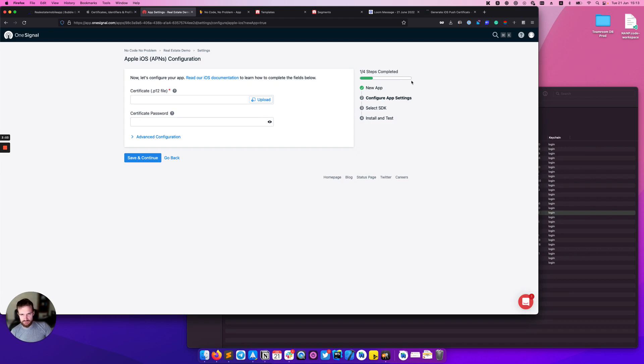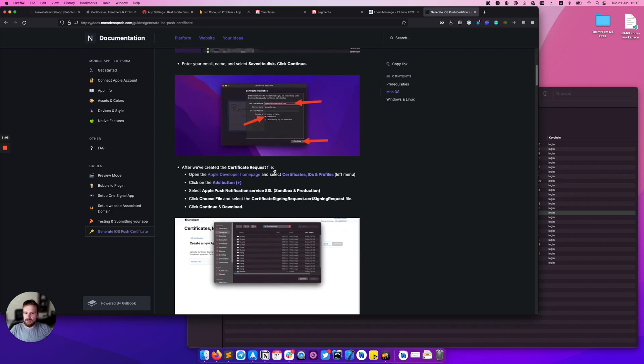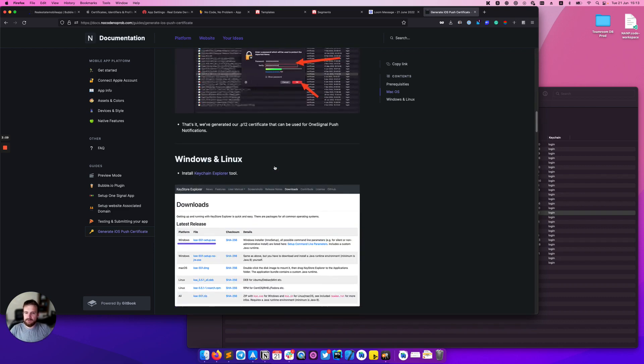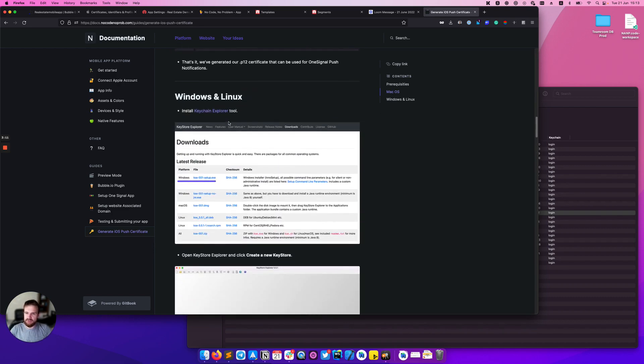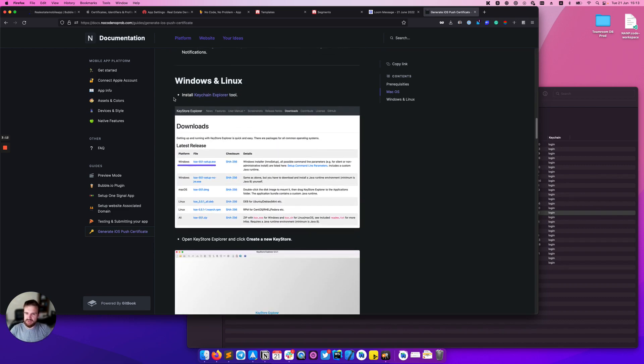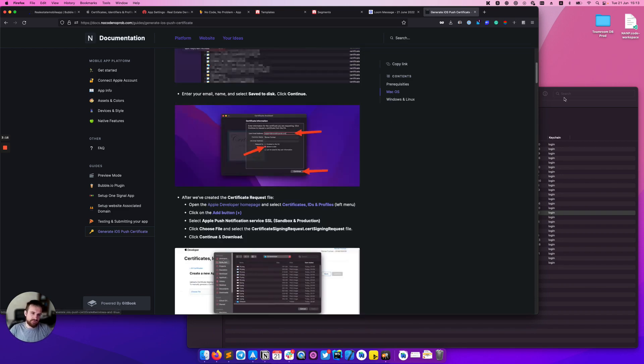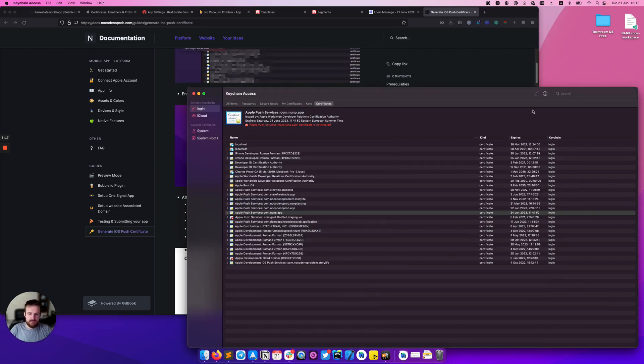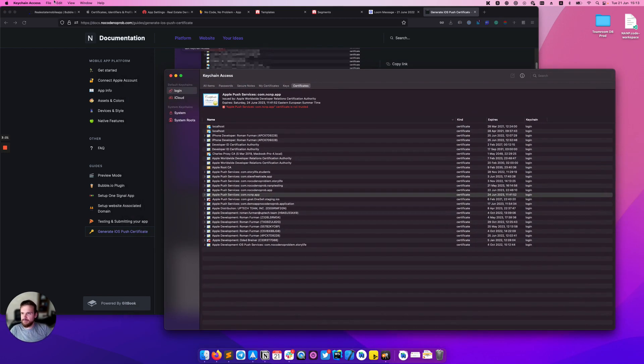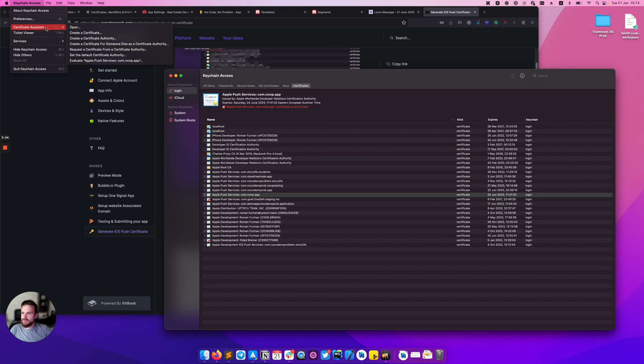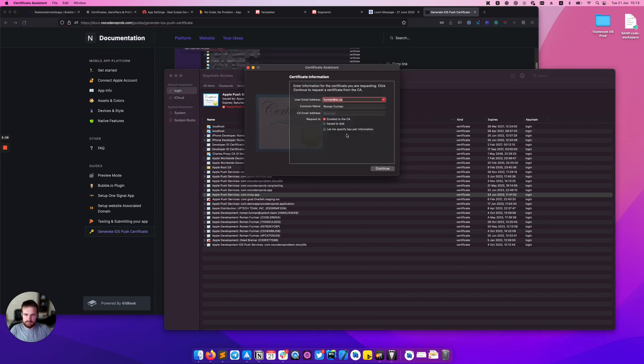If you're using Windows or Linux we have steps described in the documentation. You'll need to install this keychain explorer. For macOS users you need to open Keychain Access, click Certificate Assistant, and request certificate from a certificate authority. Simply save to disk.